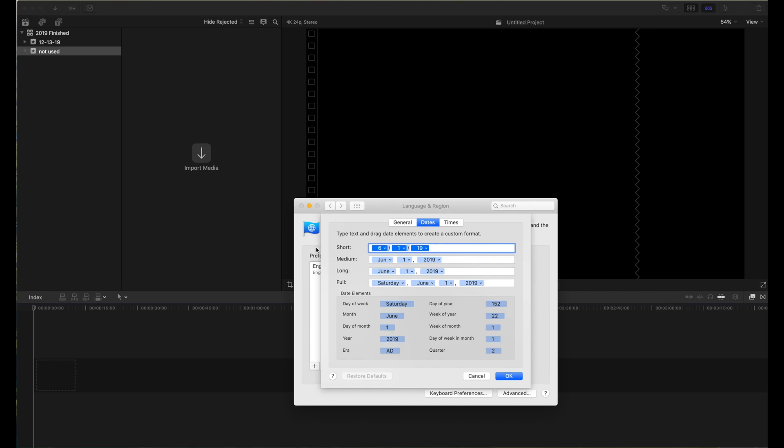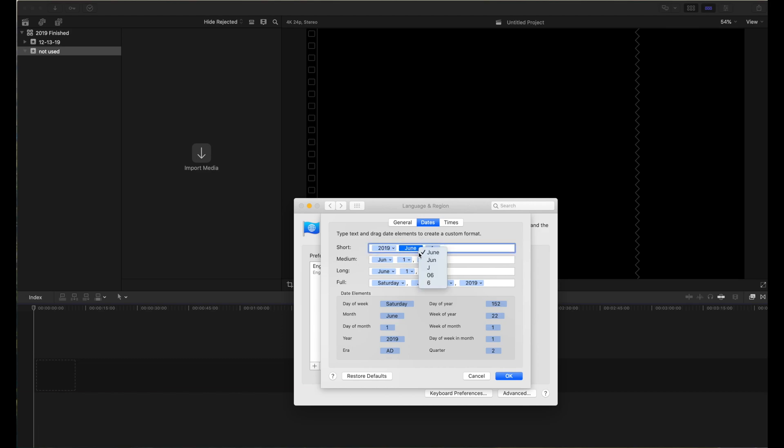Then we pull in the dates that we want in the format that we want, and make a slight modification. Right now that would read 2019 June 1 all crammed together. What we really want is something like this, and then we put a period between them.